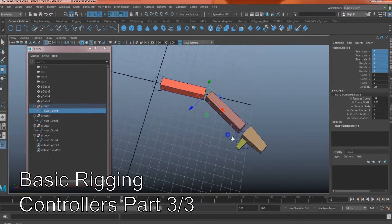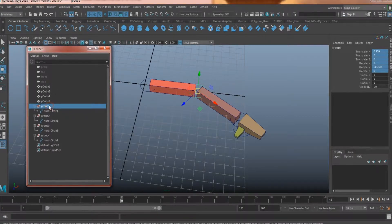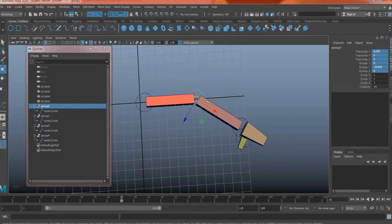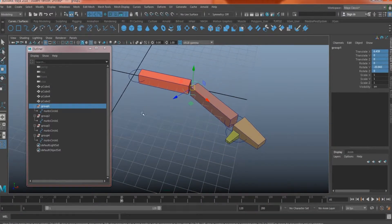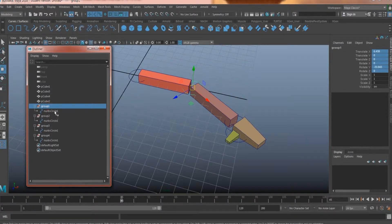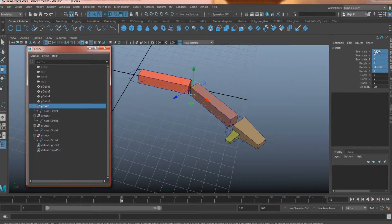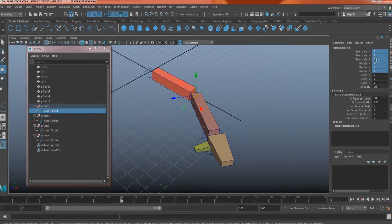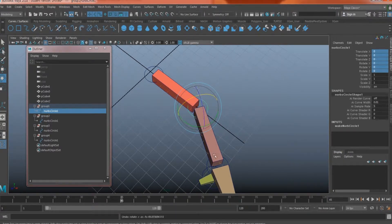Where we left off, we simply created a controller using the curve circle, then created a group on top, and moved the group to each of the rotation axes where the arm is going to move and rotate. We moved the group, not the controllers, so that the controller stays at 0 for translation and rotation, with all those numbers set on the group. We didn't do any freeze transformations, and now everything is set to 0, with the rotation axis facing the direction of the geometry.